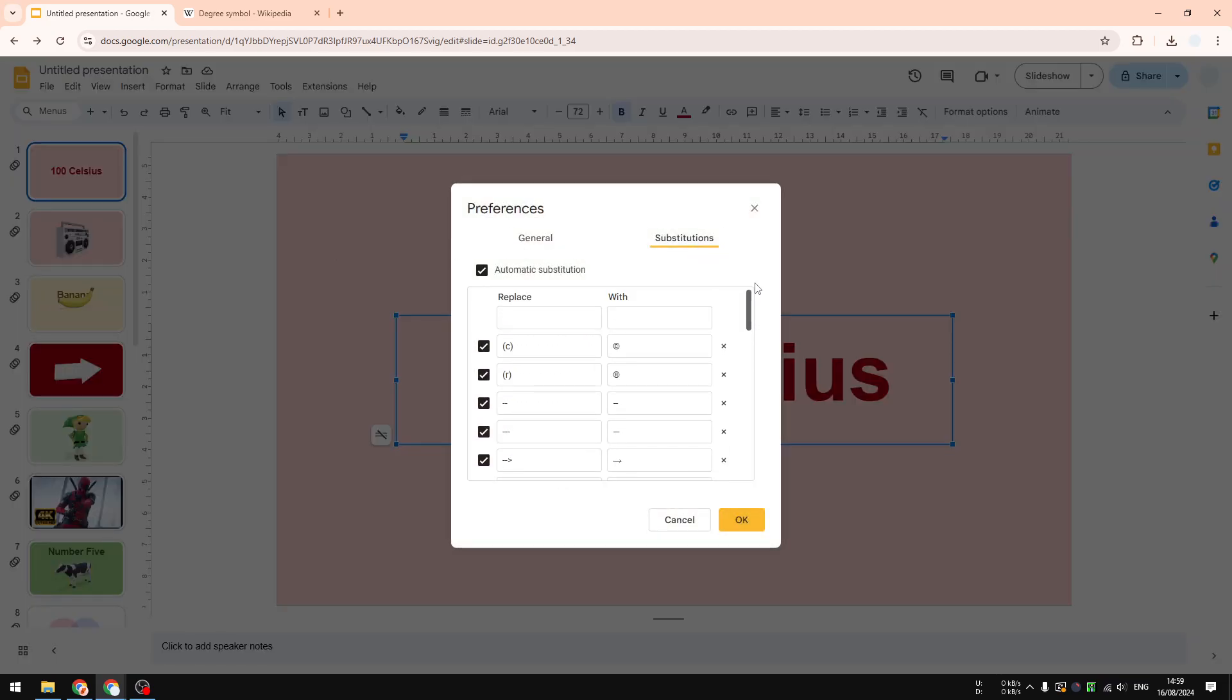Click Substitutions, and then here I want to use the keyword "backslash degree," and it's going to be replaced by the degree character. So I'm going to type it with the keyboard shortcut Alt 0176.